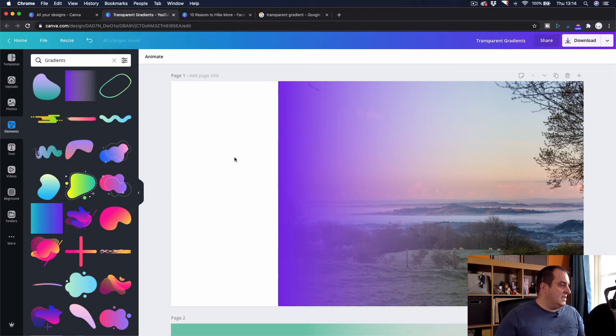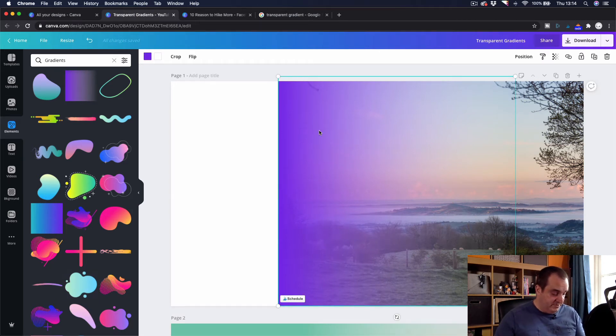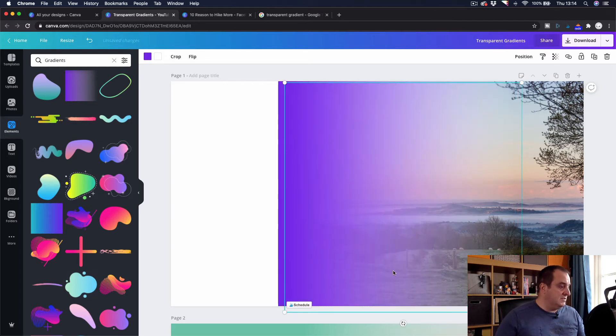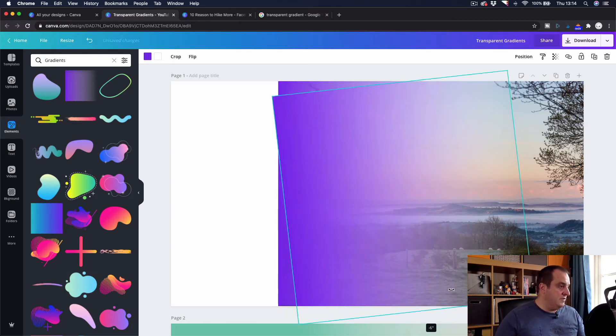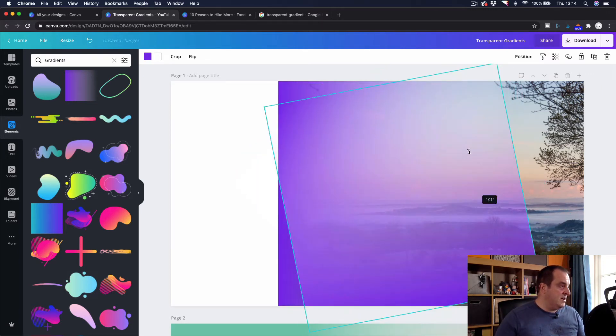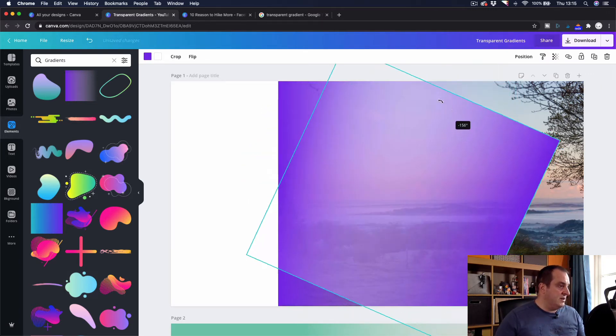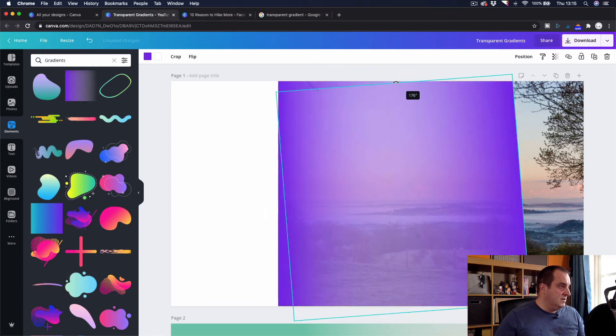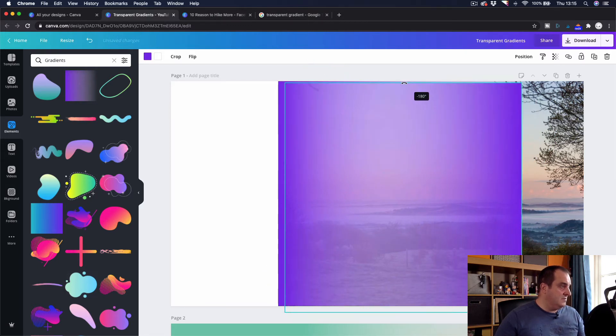Now what you want to do in this area here, you could, if you wanted to, copy and paste and spin this round. So if you want the gradient going in a different direction, you can do. So I could have that going off that way.